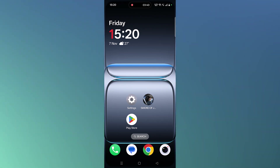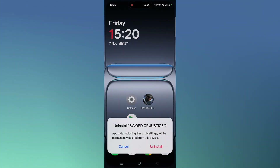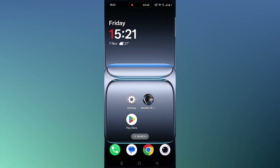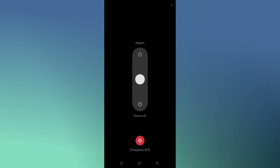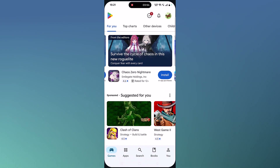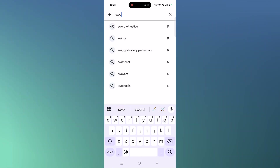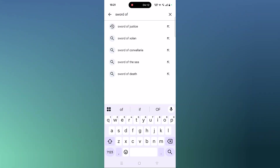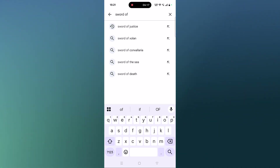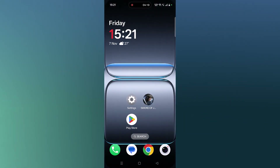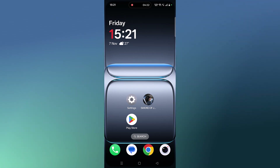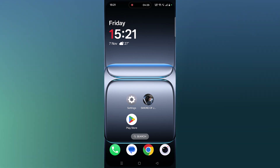If none of the solutions work, the last solution is to reinstall the Sword of Justice app. Tap and hold the app icon, click on Uninstall, and confirm. Once uninstalled, restart your device. After your Android device restarts, open the Play Store, search for Sword of Justice, reinstall the app, then launch the game and check if your problem is solved.